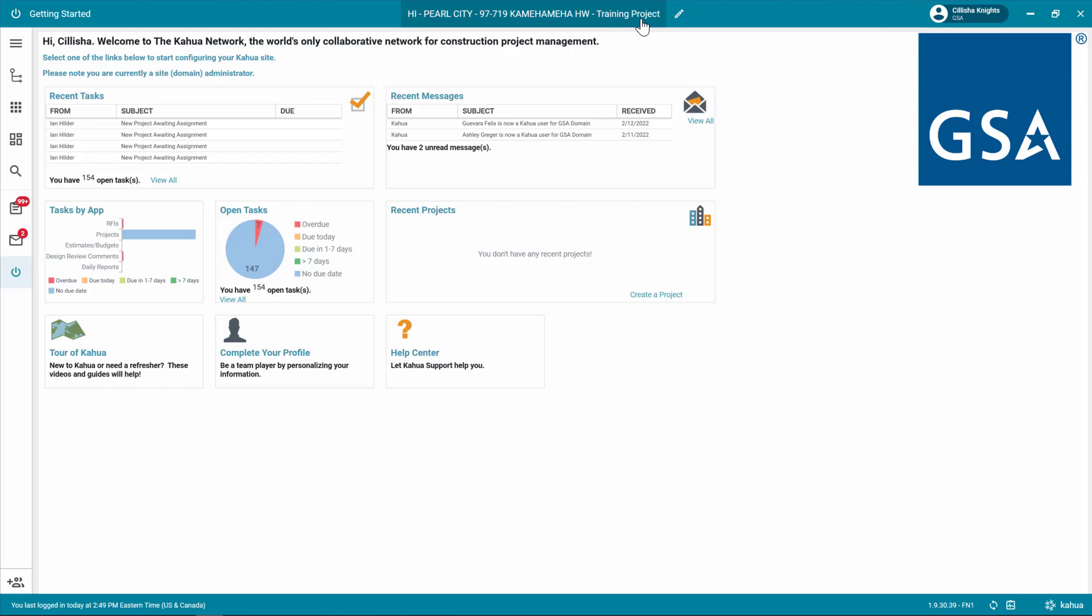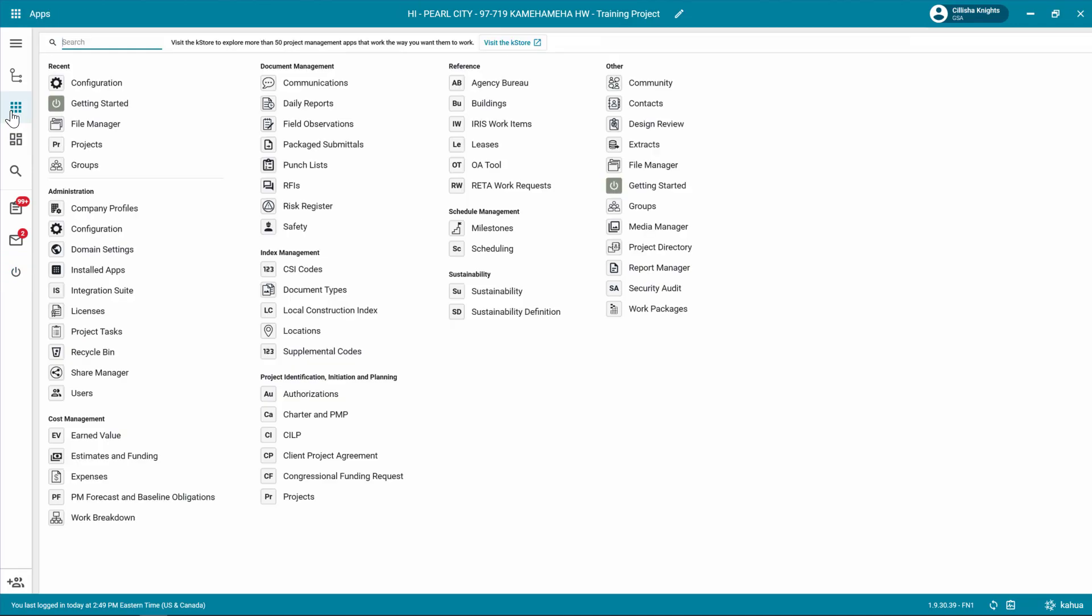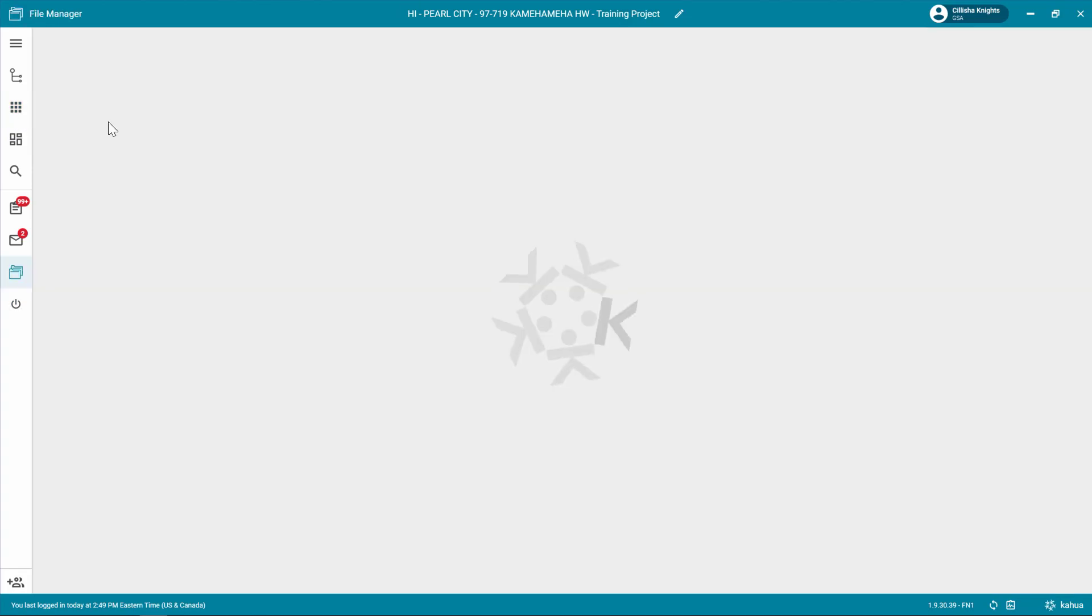Click the App Launcher and open the File Manager app. If you need additional information about the folders in File Manager, please refer to the File Manager Quick Reference Guide or eLearning video.